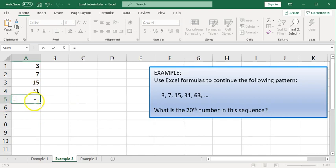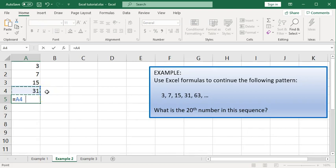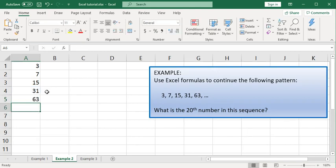What we want in row 5 is the number above, which I will click on that, cell A4, multiplied by 2. So we're typing times 2 and then adding 1. So we have the formula equals A4 times 2 plus 1 and that should give us that next term, 63.